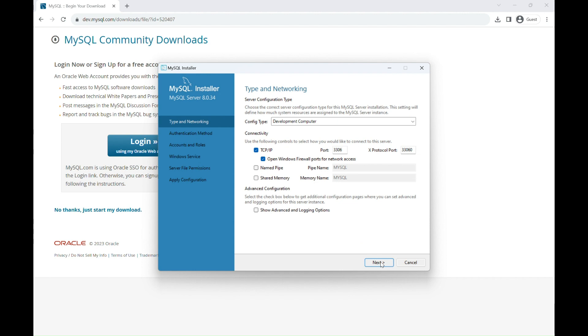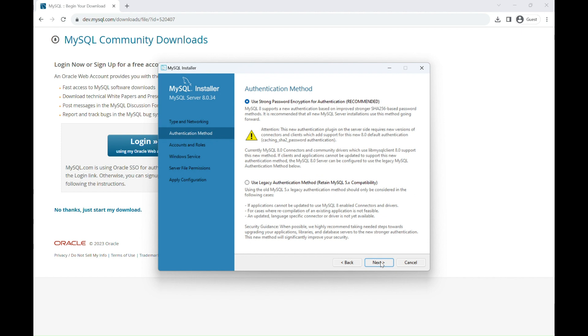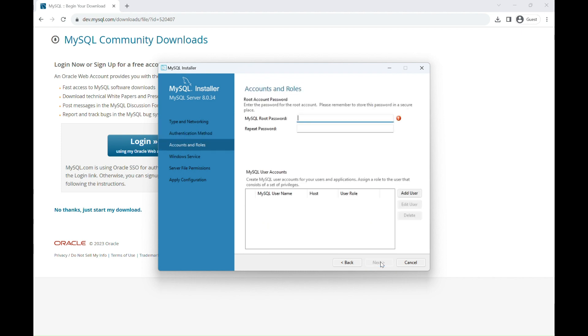Leave all the default options in the Type and Networking window and then click Next. For the authentication method, do the same. Just click Next.